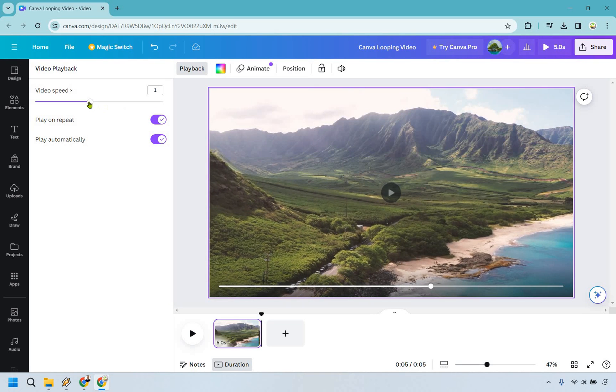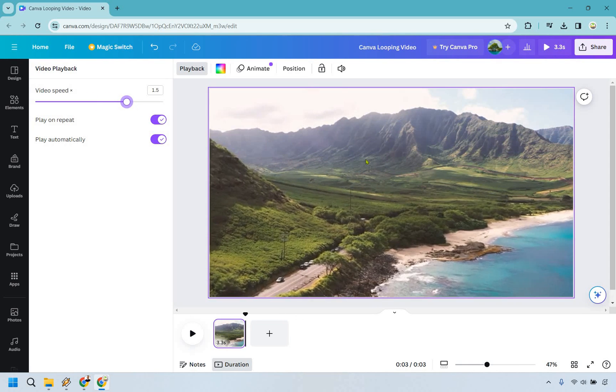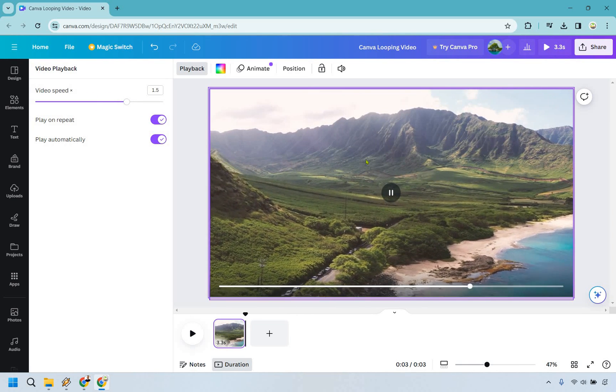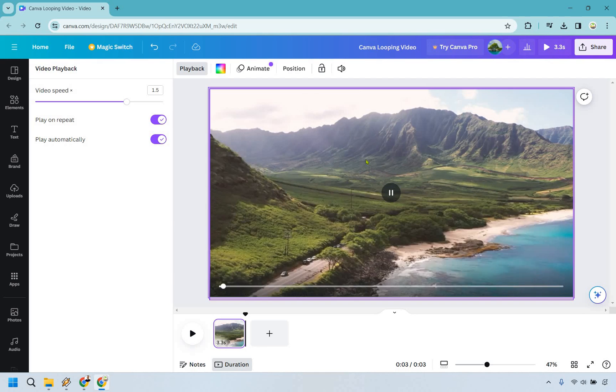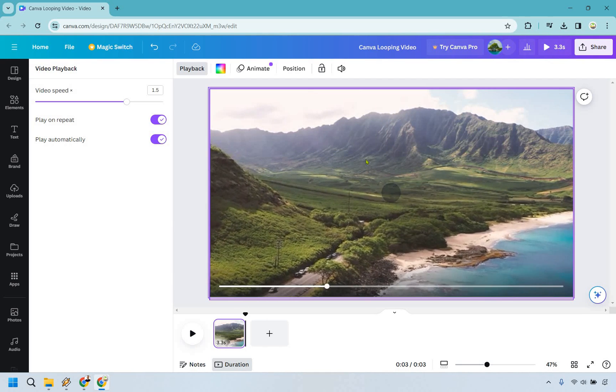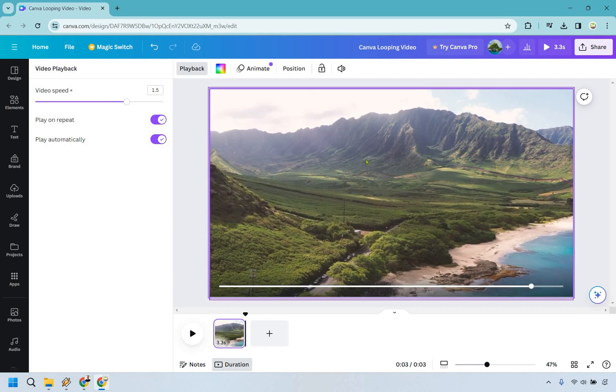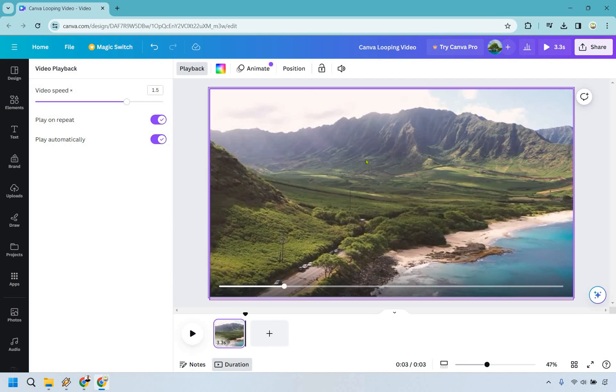What we can also do is if you want the video speed can make it a little bit faster so like one and a half so it's not going to be five seconds exactly but that's going to be the very quick tutorial when it comes to the Canva looping video.